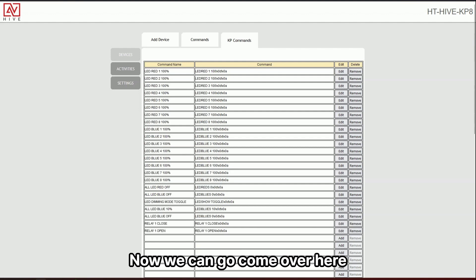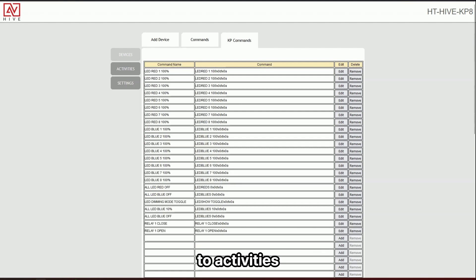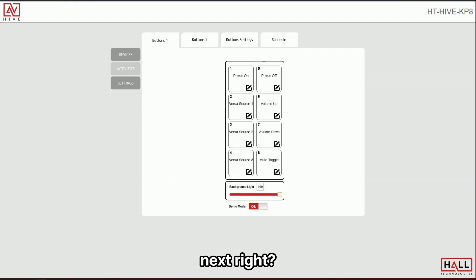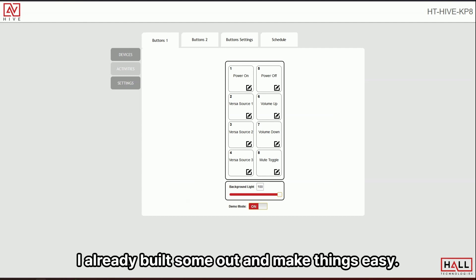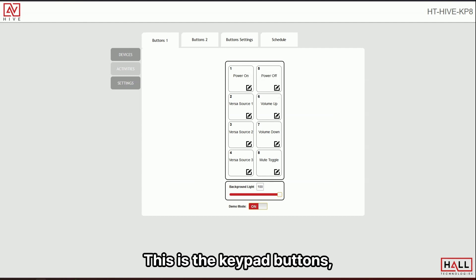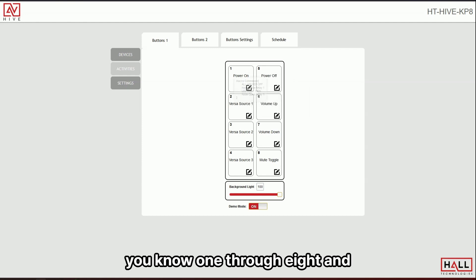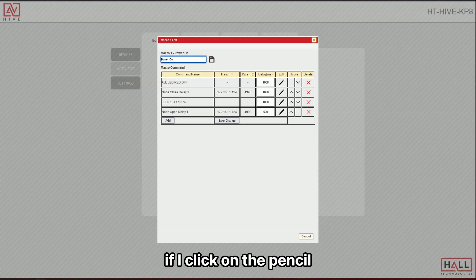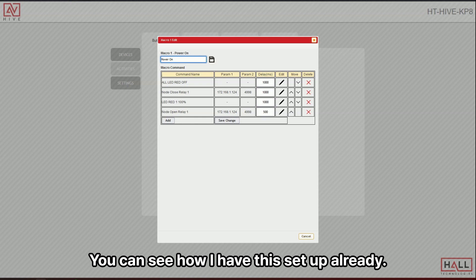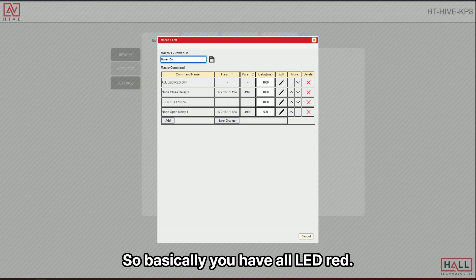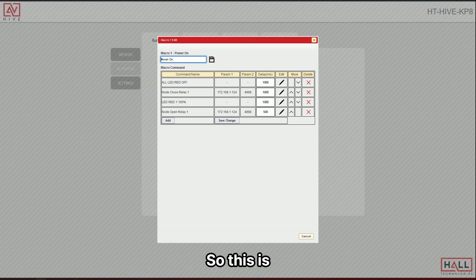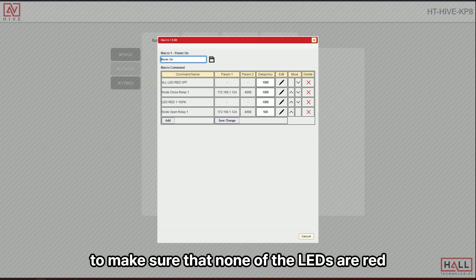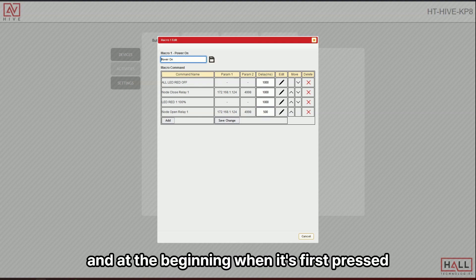And now we can come over here to activities next, right? You can see, I already built some out and make things easy. This is the keypad buttons, you know, one through eight. And if I click on the pencil, you can see how I have this set up already. So basically you have all led red. So this is to make sure that none of the LEDs are red at the beginning when it's first pressed.